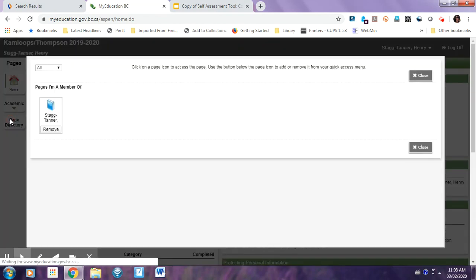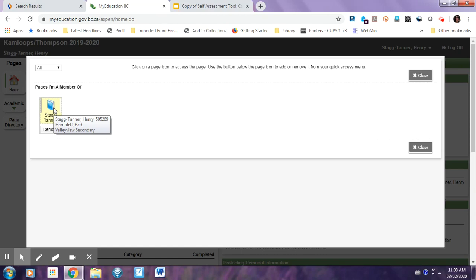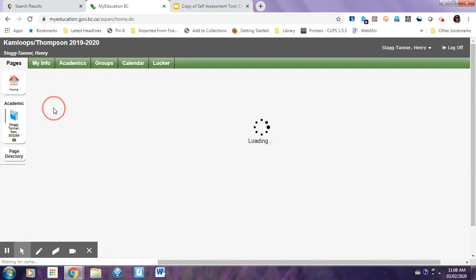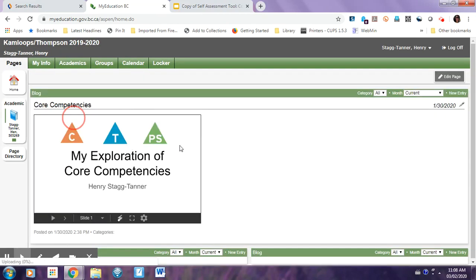You can just click Page Directory, and then you should have just one page like this will be your last name. Just click on that.